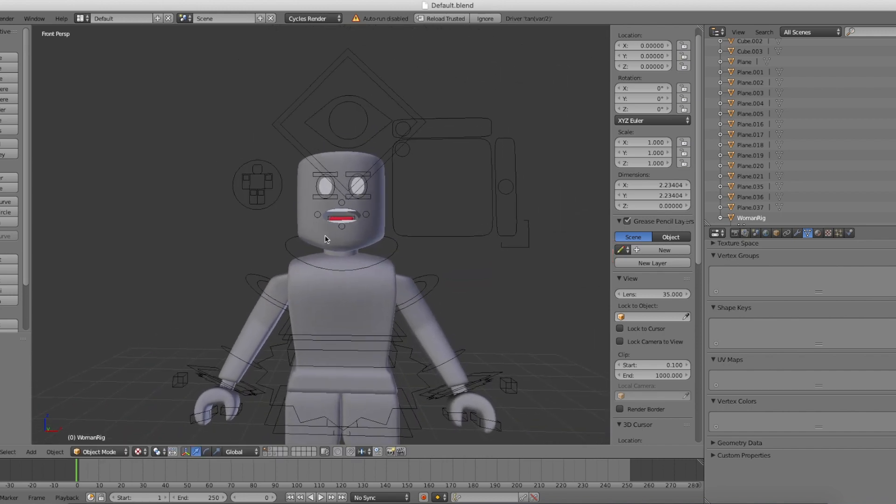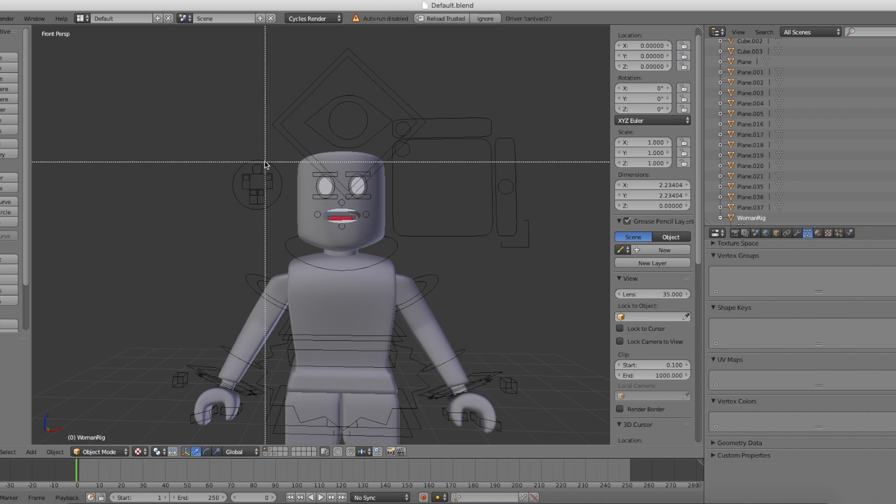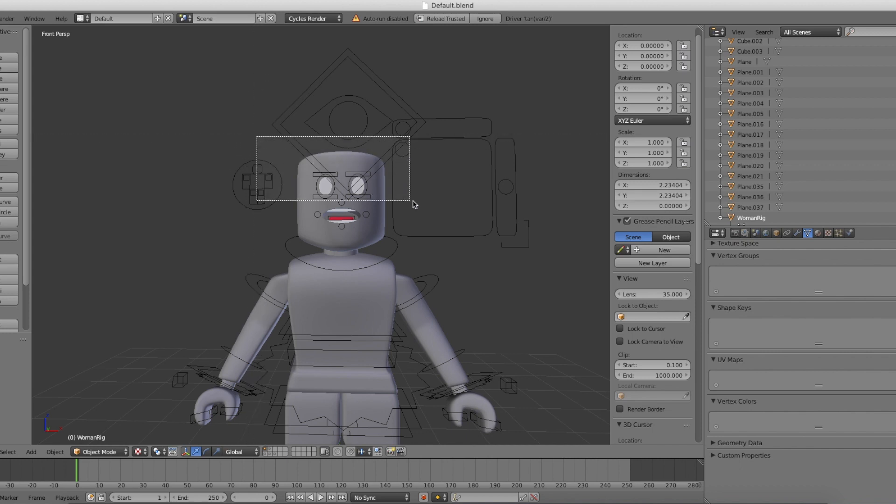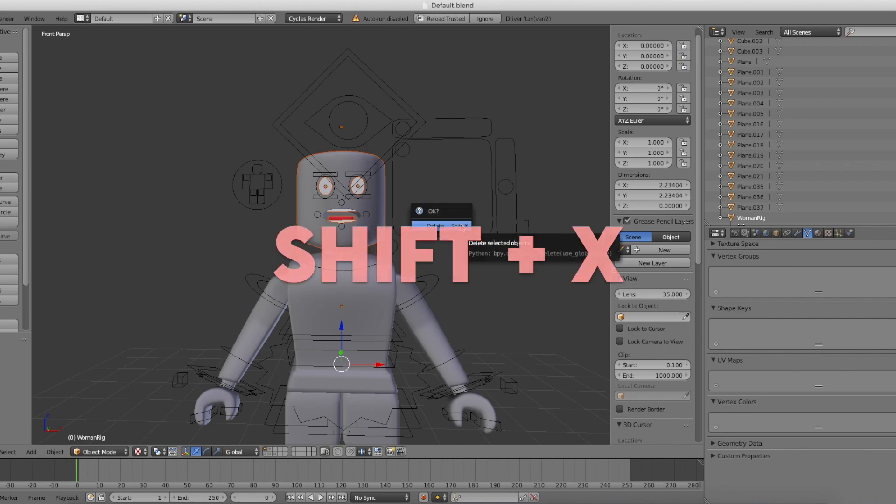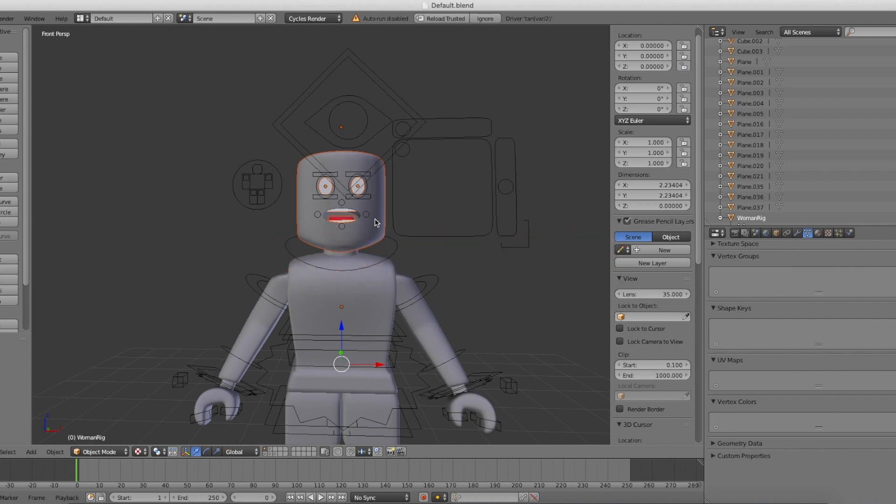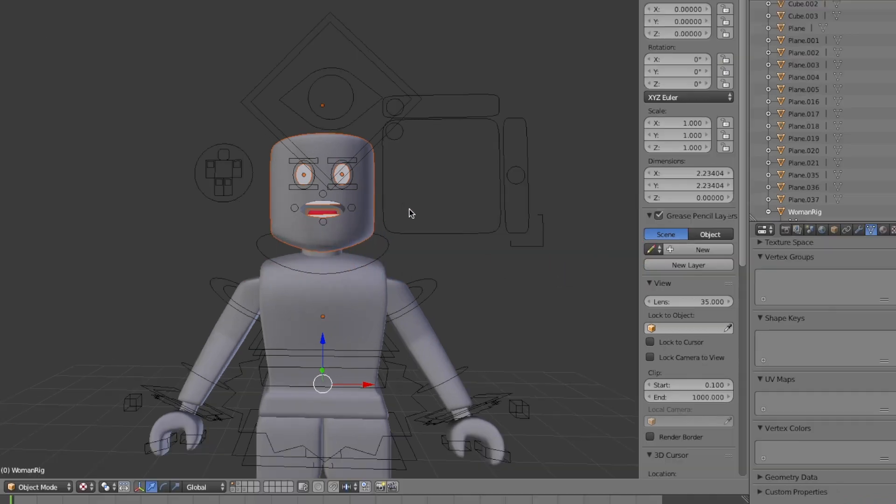Next, delete the head. To do that, click B on your keyboard and drag and select the whole head to delete. Then click Shift and X and then click Delete.